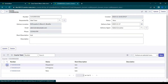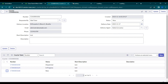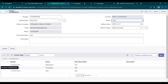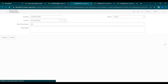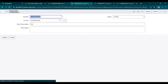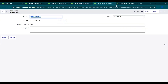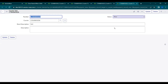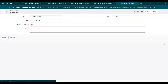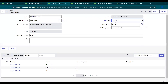Now let's open these tasks. When all three tasks are closed, then only the parent should be closed — right now the parent is in 'new' state. Let's close one task and save it and check the parent — it will not update because the other two tasks are still in 'in progress' and 'new' state. Let's close the other two tasks and then check the parent. Once all tasks are closed, you can see the parent is automatically closed.